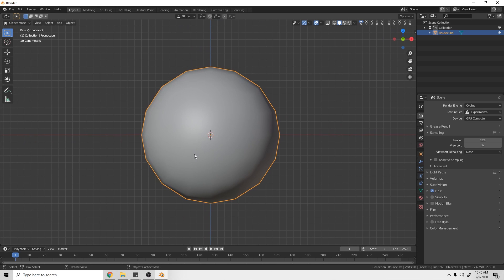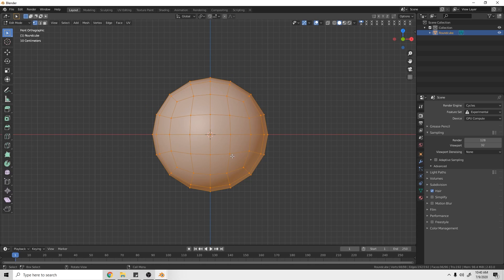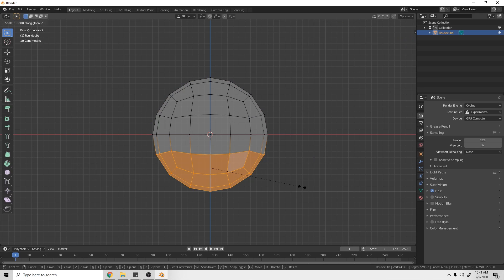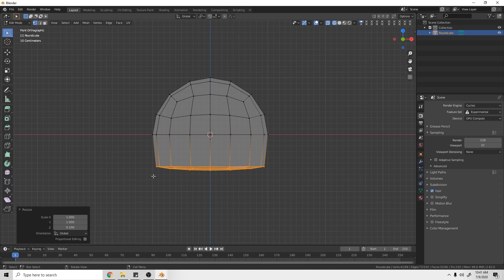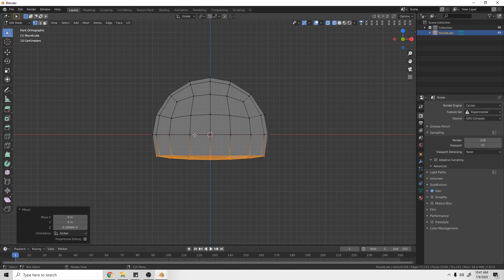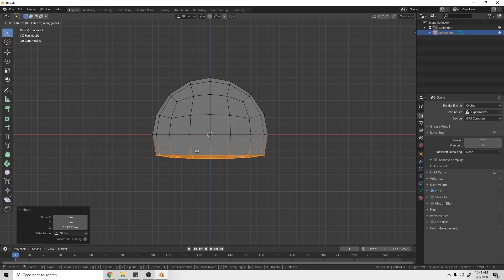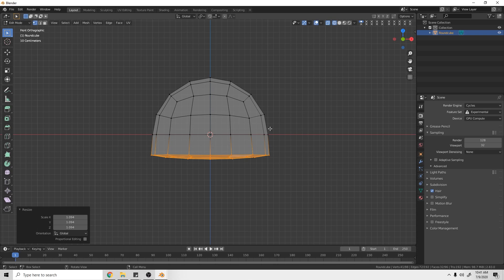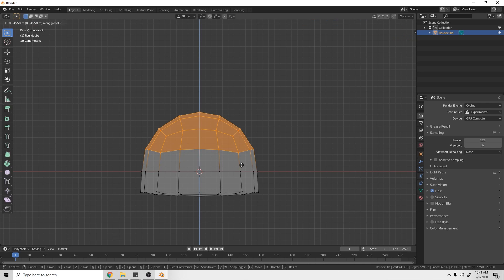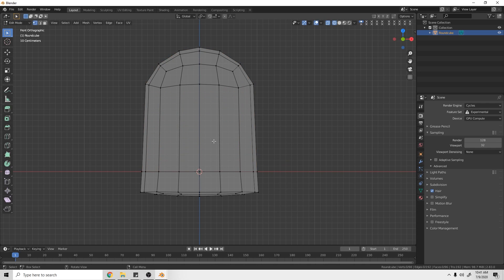Now we're going to model this to look a bit more like a frog. Go into Edit Mode, switch to Wireframe, box select down at the bottom, hit S then Z, then type .1 — that scales it down to 10% size, which flattens out the bottom. Press G then Z to drag that up so the faces are about similar in length to keep good topology. Then hit S to scale it out so there's more of a natural arc.